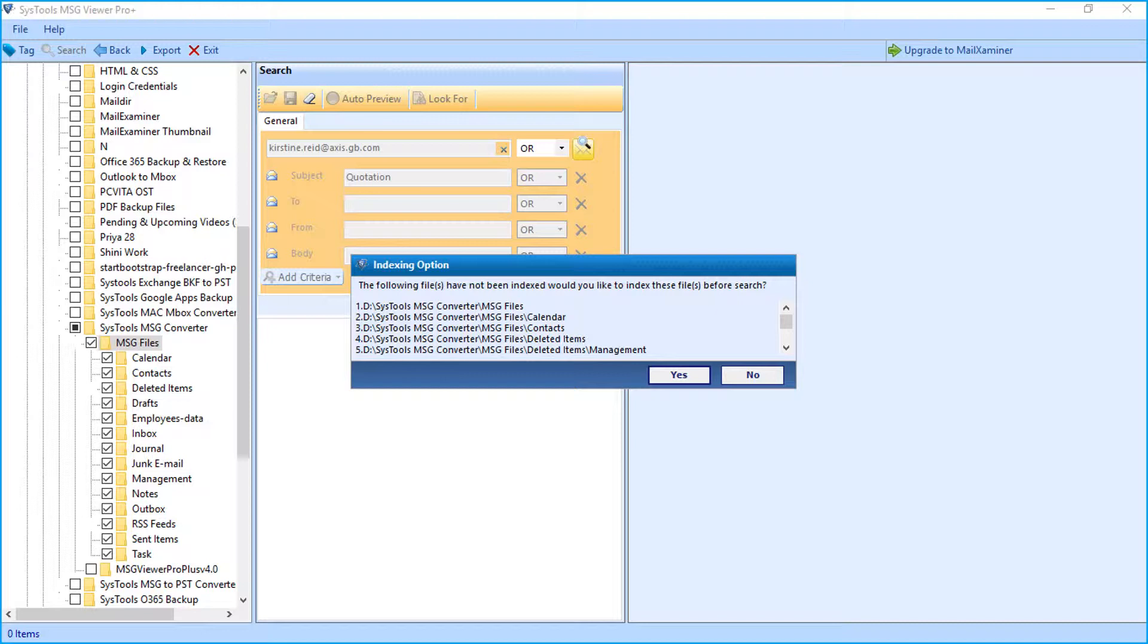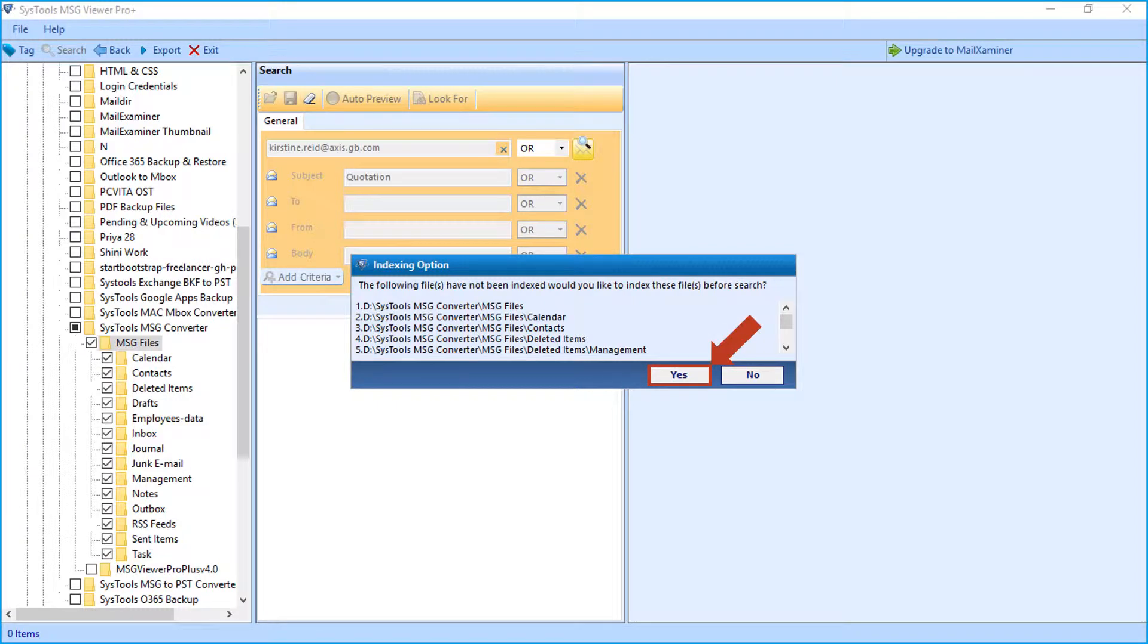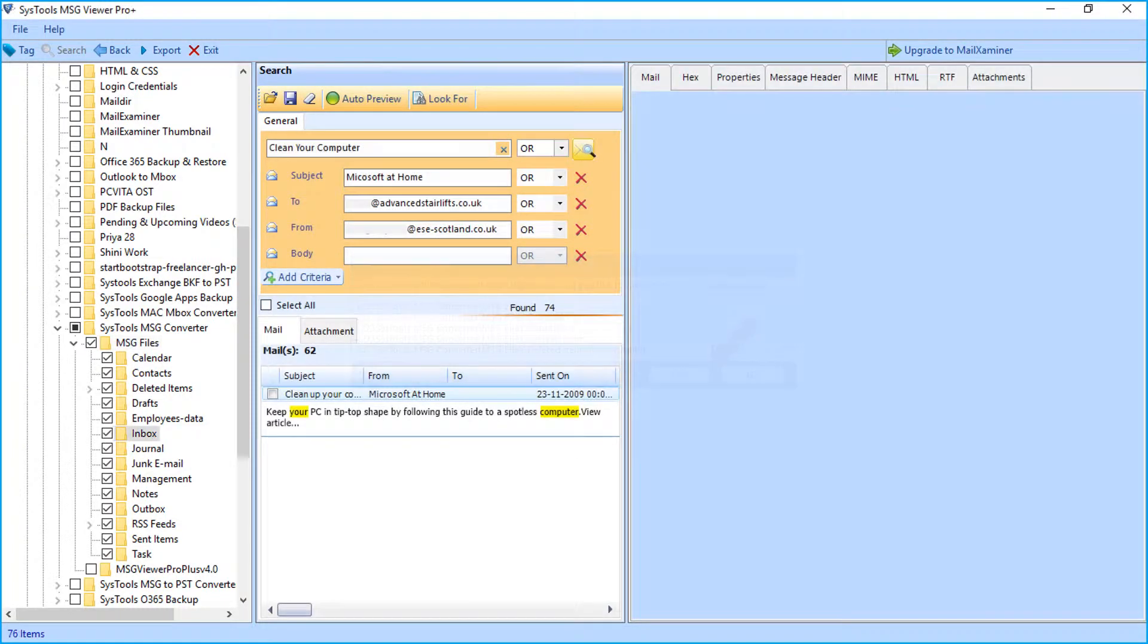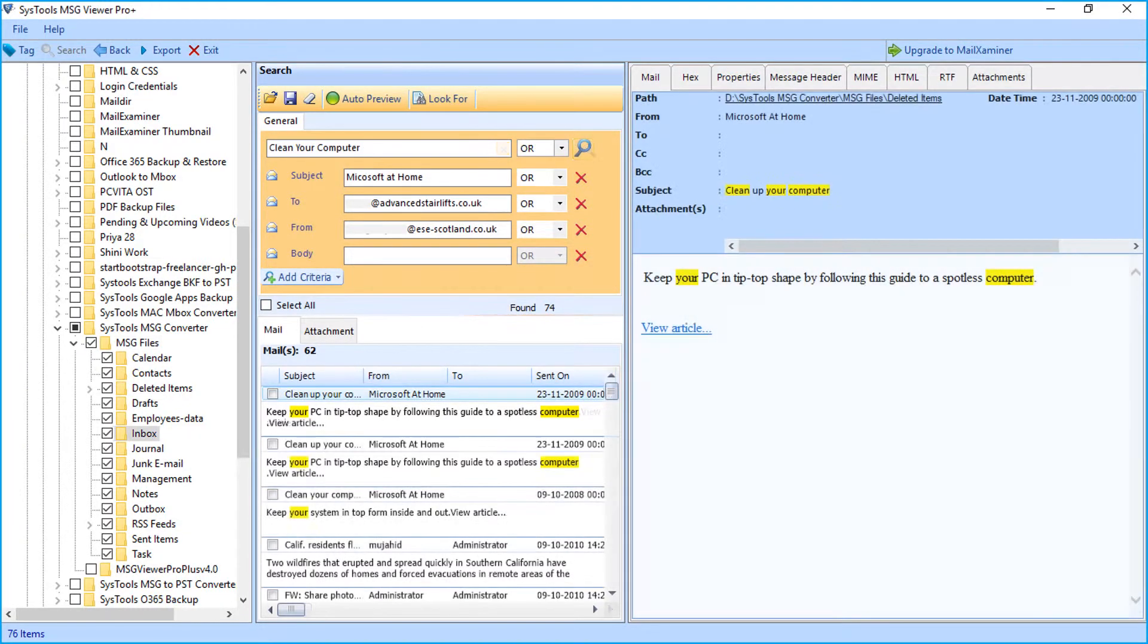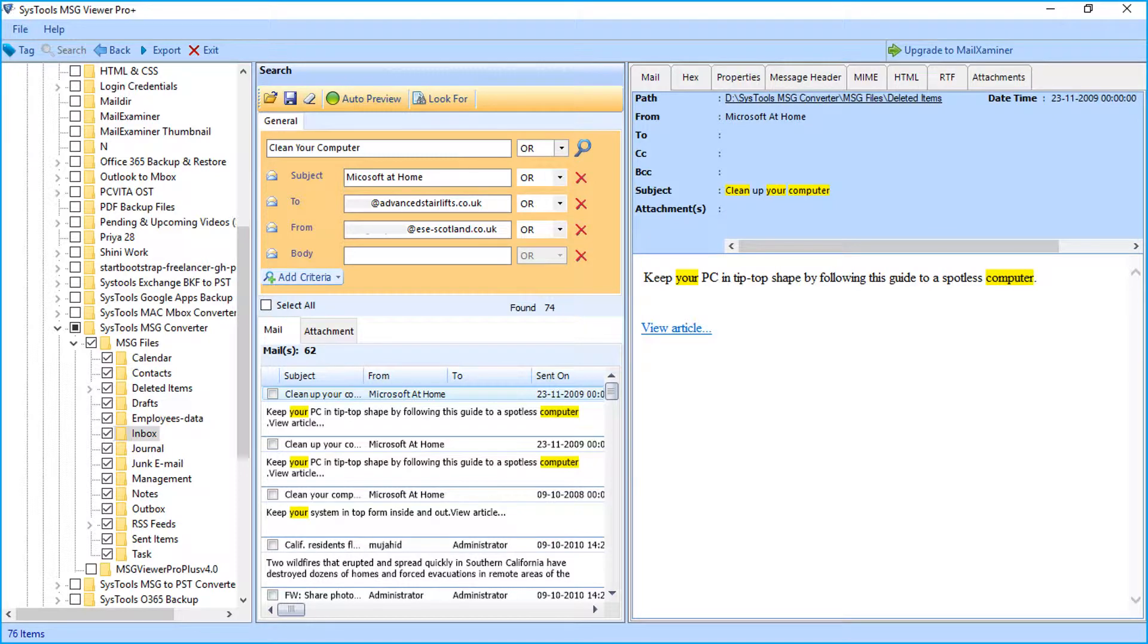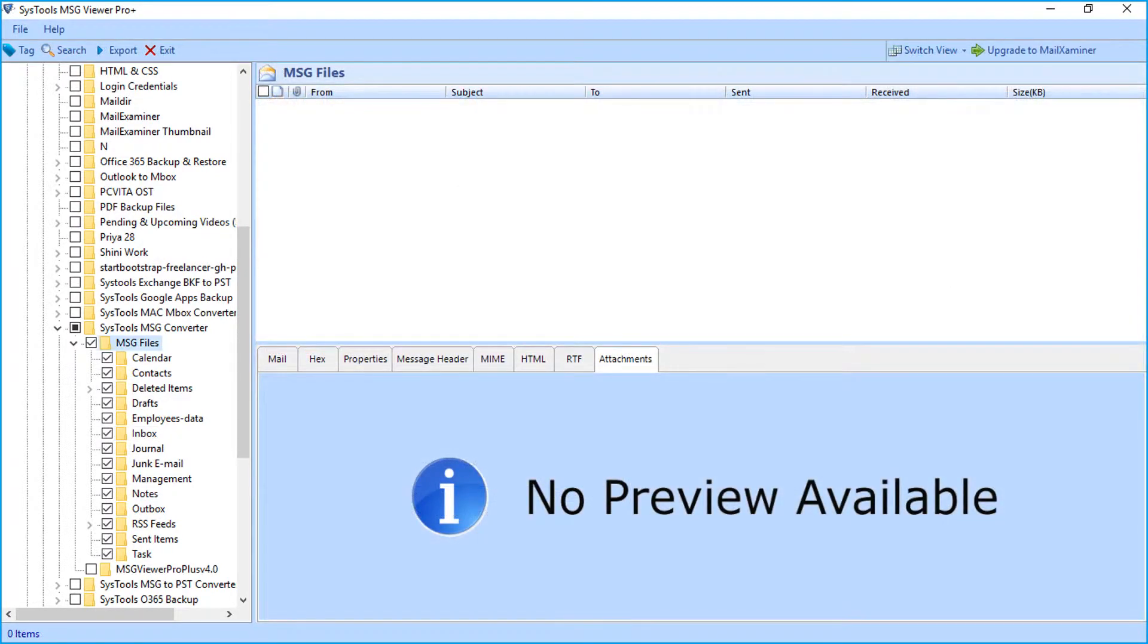Then a small window appears. Here click yes to index the files before the search process begins. And then you can see further details here. Now let's check out the method of exporting MSG files in batch.